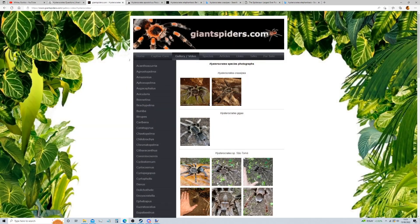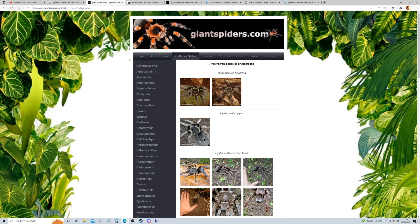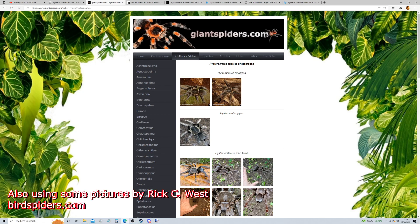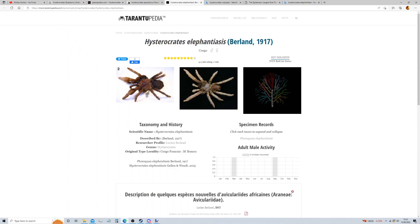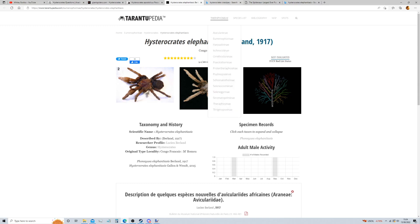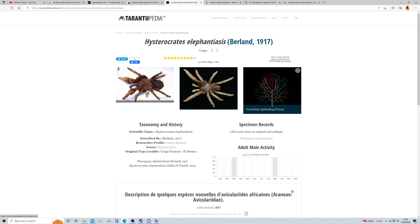Just before I get started guys, I'm going to give a shout out to these pages, which I got some of the photos from. So this is Giantspiders.com, they have some photos of Giggas and Hystocrates apolasticus, which I'll go through in a minute. Same with this one, Tarantulopedia, this is for Elephantiasis. These photos are taken by Richard Gallant. Alright, let's get started on this list, here we go.